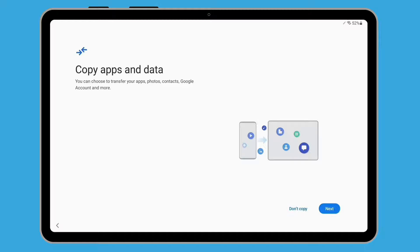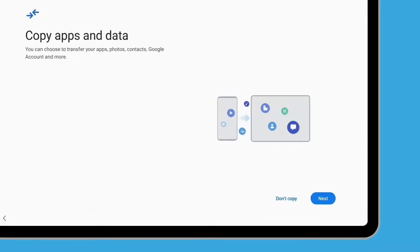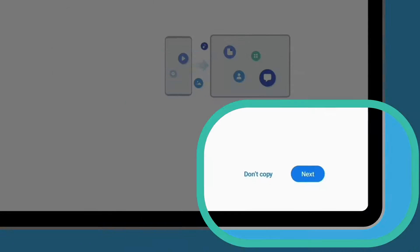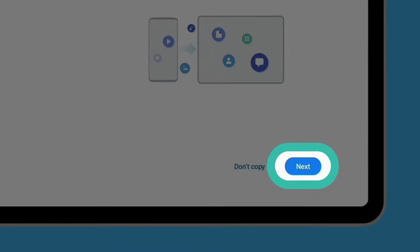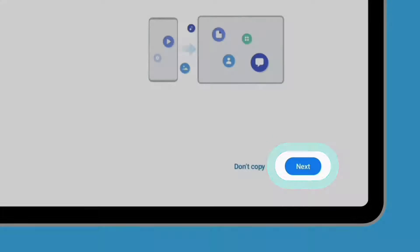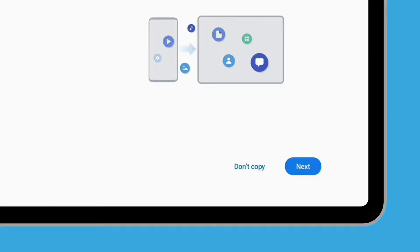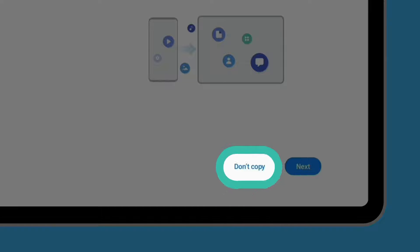If you have an existing Android tablet and have completed a backup of your information, you can tap Next to copy its settings, apps, photos and other content to your new Android tablet. For this demonstration, we'll tap Don't copy.